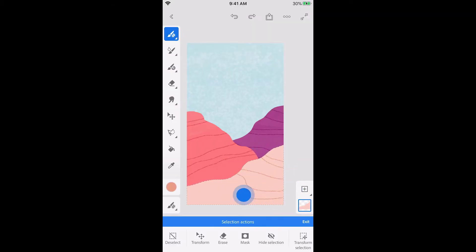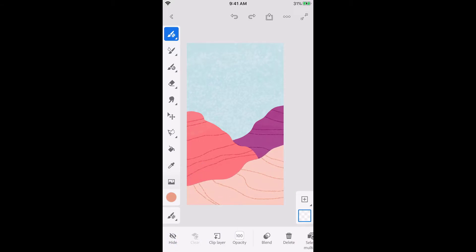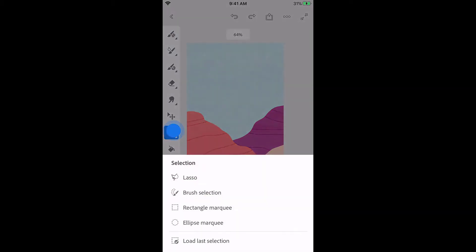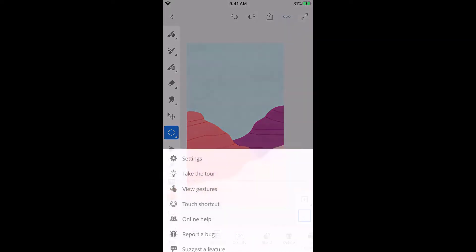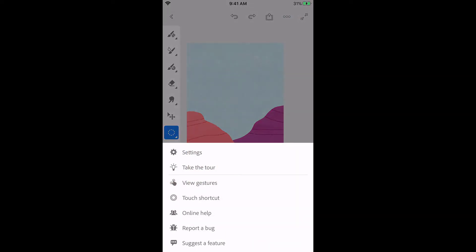Next, I want to create a more geometric shape. Back in the selection tools, choose the ellipse marquee. If you've tried Fresco on a tablet, you may be familiar with the touch shortcut, which lets you easily modify how tools behave. In Fresco on iPhone, the touch shortcut is turned off by default, so I'll go into my settings to turn it on.